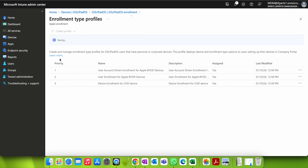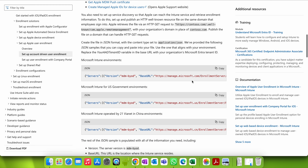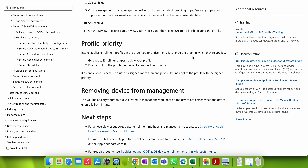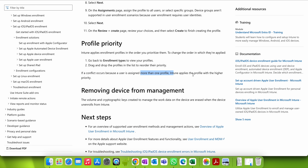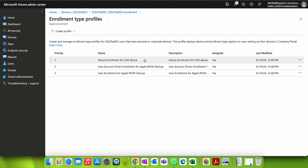If you want Device Enrollment on top, you can just drag and drop and that profile will be applied first. If a user is part of the assignment group, the device will enroll as a company-owned device based on priority. Intune applies enrollment profiles in priority order. If a conflict occurs because a user is assigned more than one profile, Intune applies the profile with the higher priority. So if BYOD users are in both groups, the higher-priority profile will take precedence.